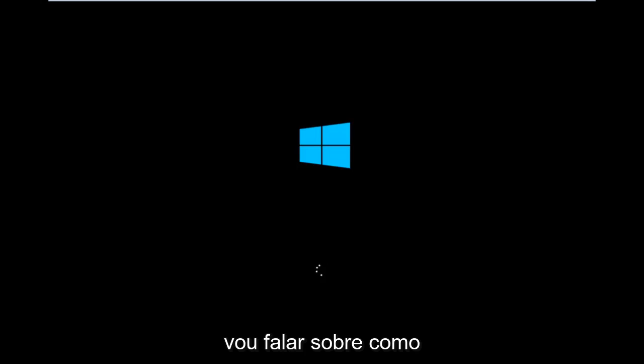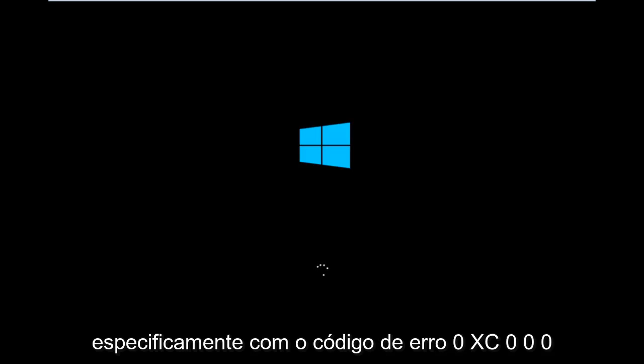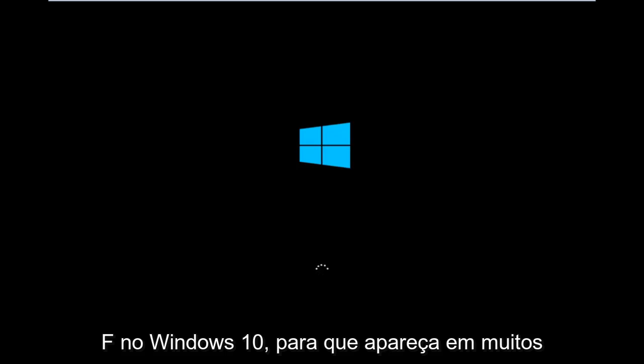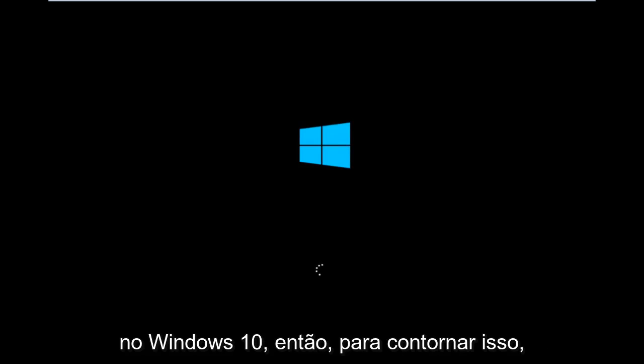Today I'm going to be going over how to hopefully resolve issues you might have specifically with error code 0xC000F in Windows 10. So it appears in many cases you're not actually able to boot into Windows 10.